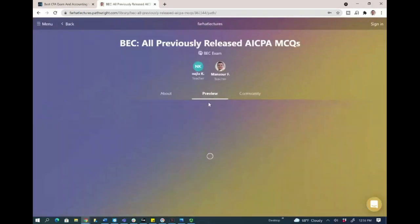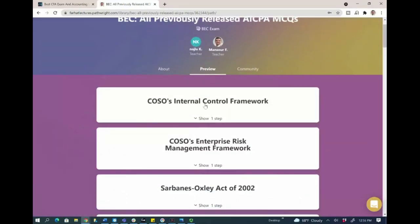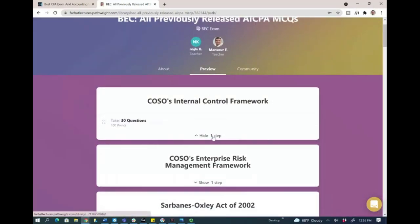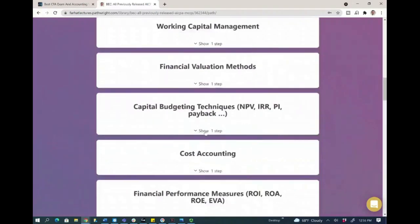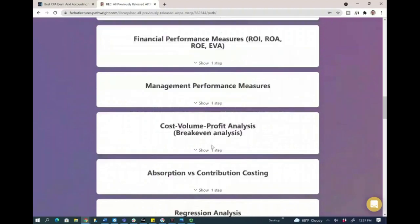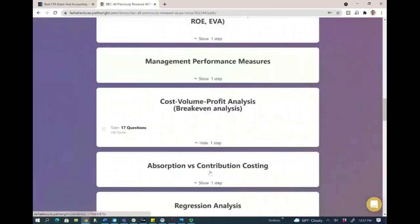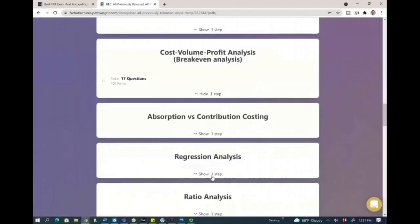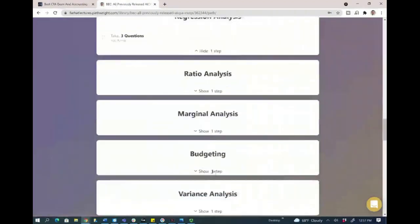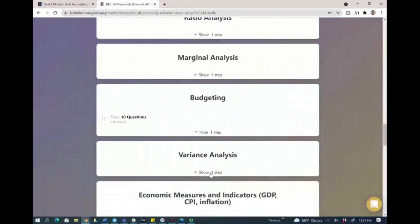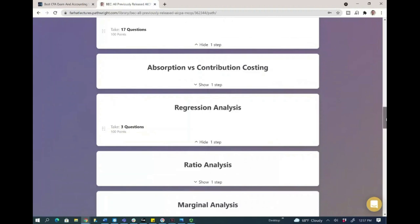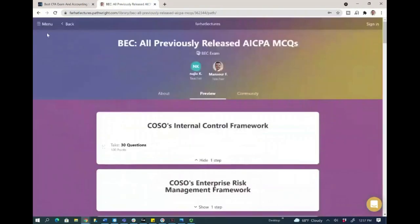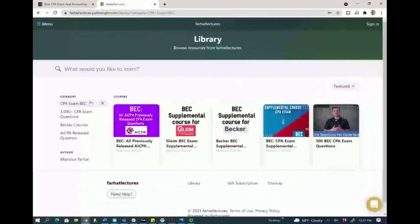You can click on preview to see the topics that I have. For example, COSO's internal control framework — that's 30 questions — and notice I broke them down by topic. For example, capital budgeting: 29 questions. Cost-volume-profit analysis: 17 questions. Regression: 3 questions, and so on and so forth. Budgeting: 10. Variances: 11. And those are actual previously released AICPA questions, once again with detailed solutions.